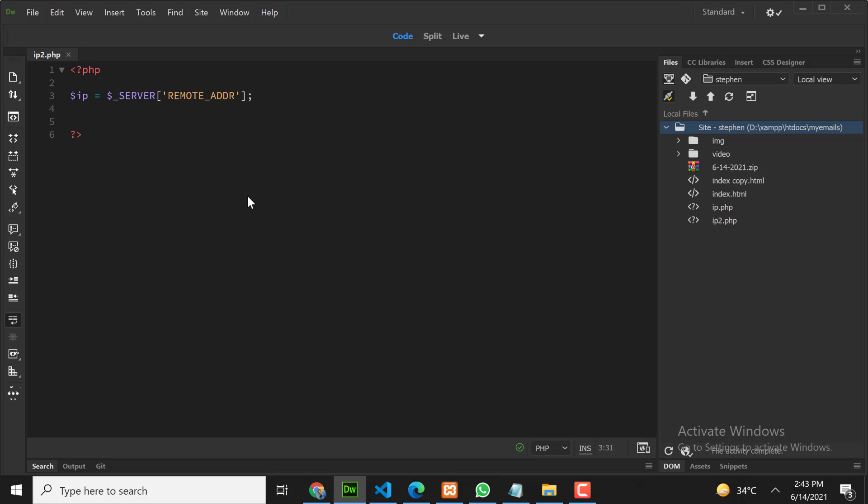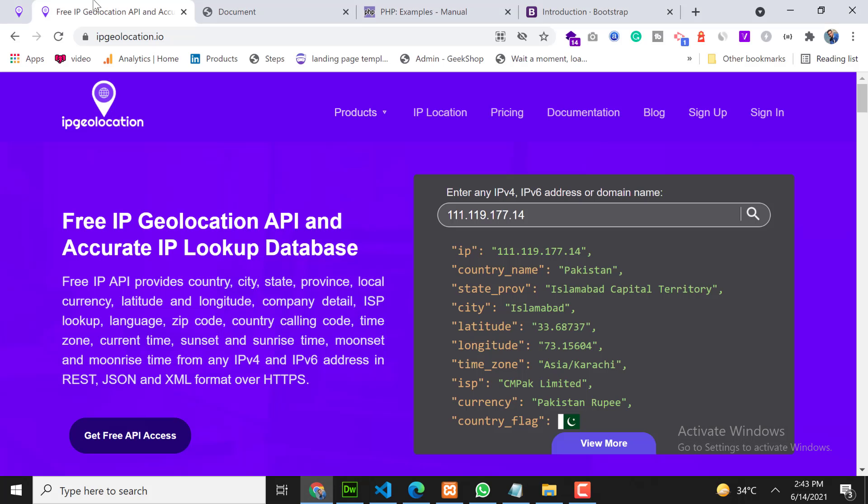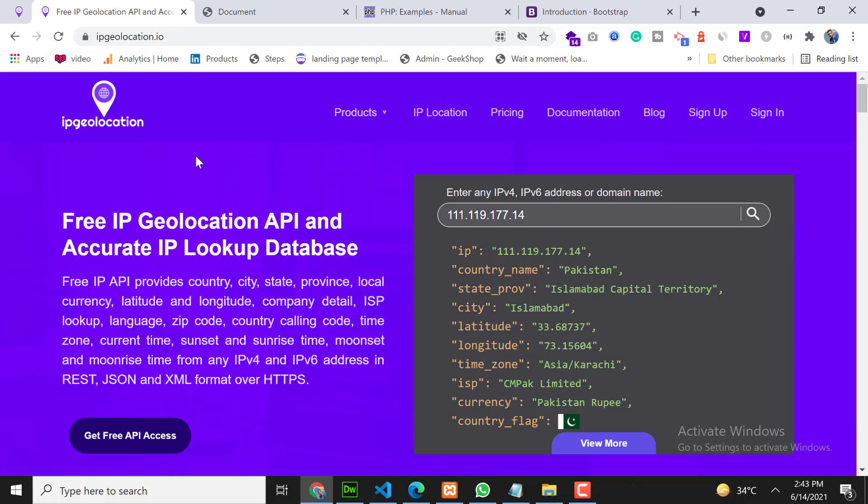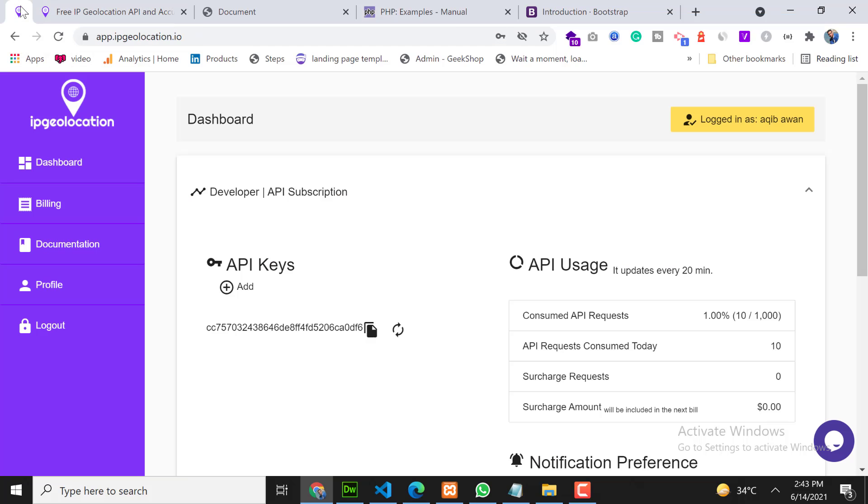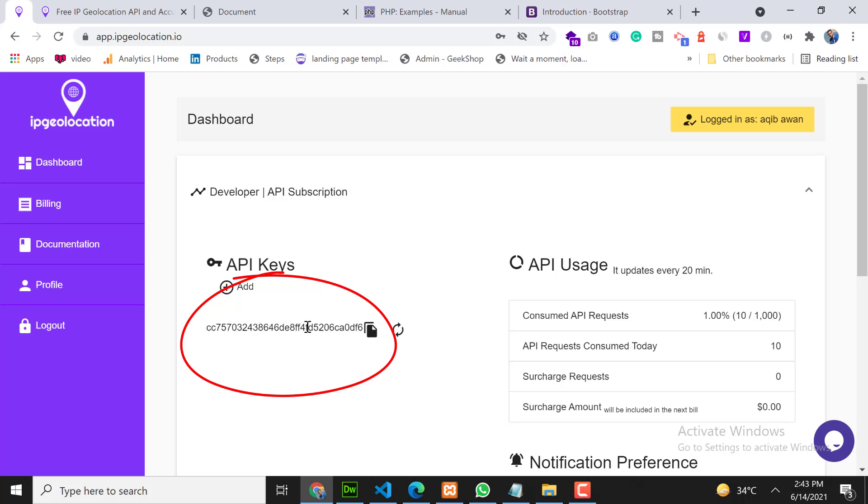Now the second thing is we need to run a cURL request. For that we need to create an account on this website. I have already created an account on this website, so this is my dashboard. Once you create an account you will get the same dashboard. What we need is this API key.